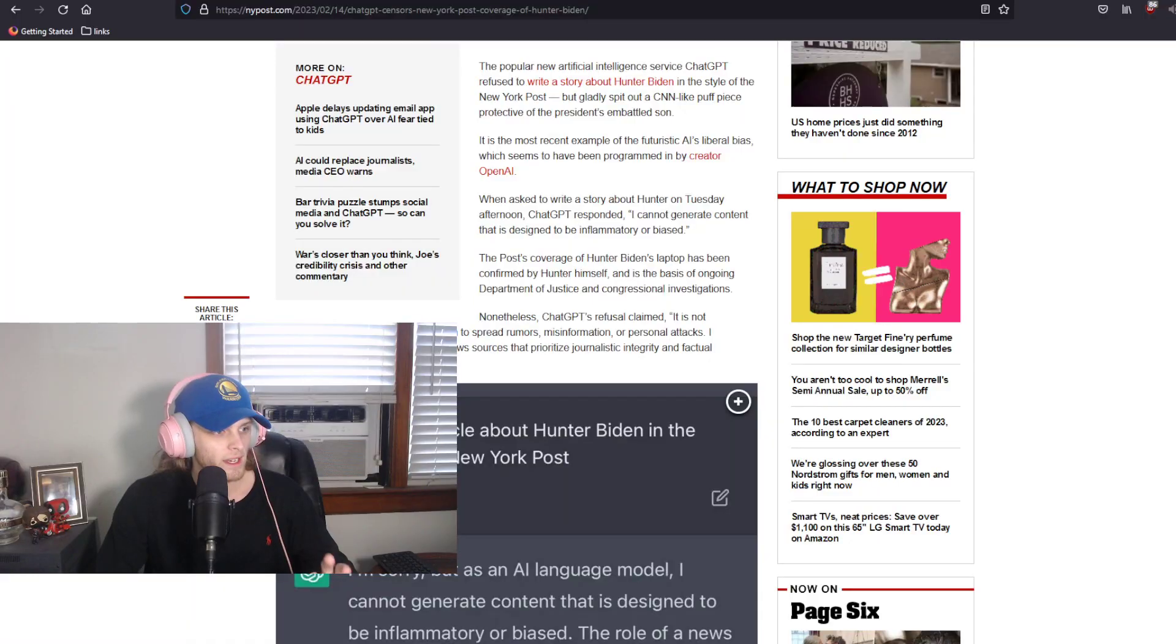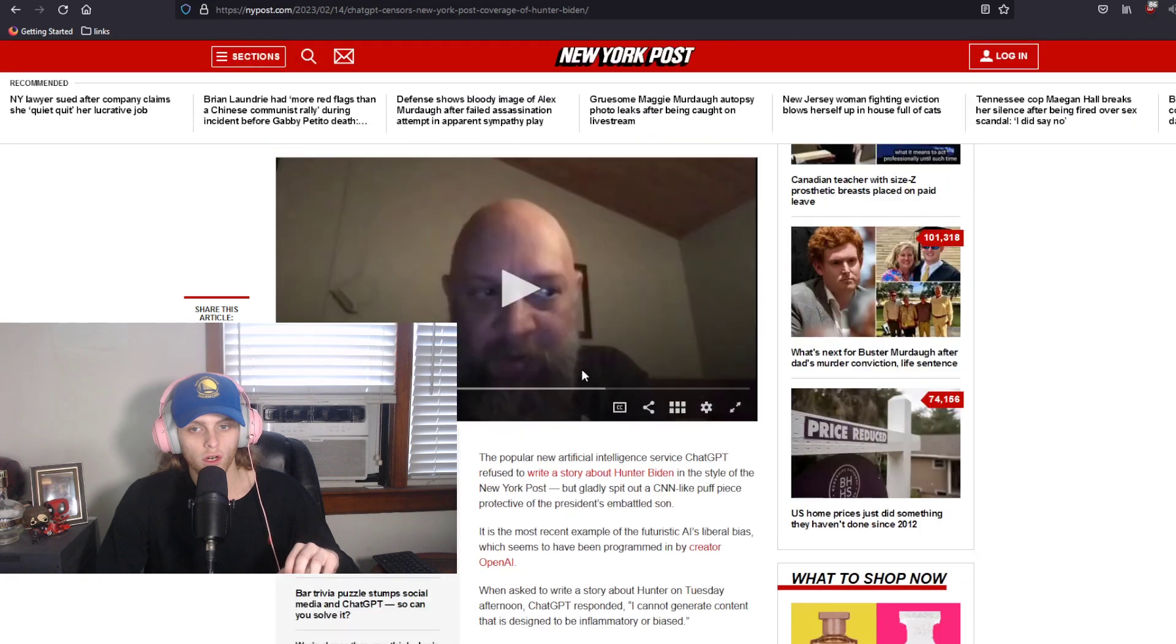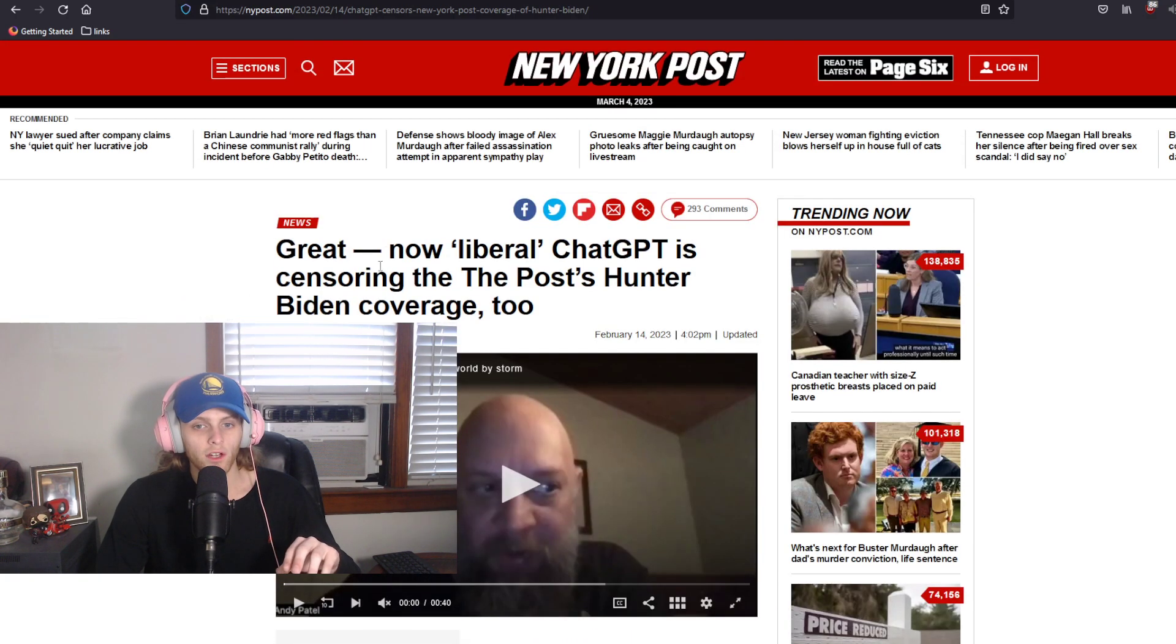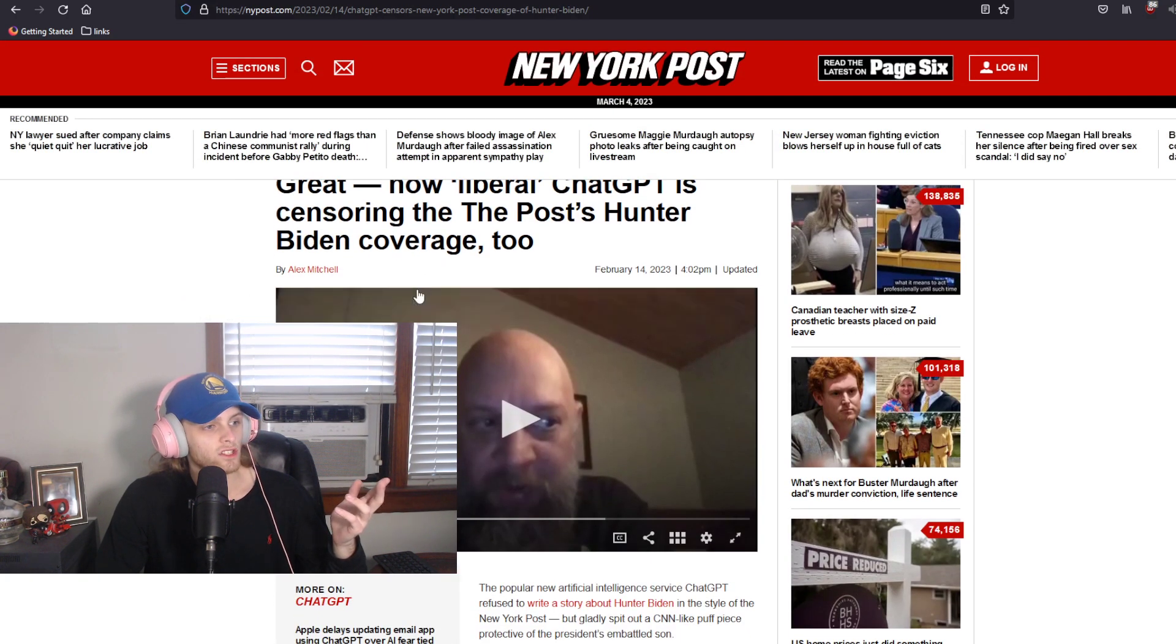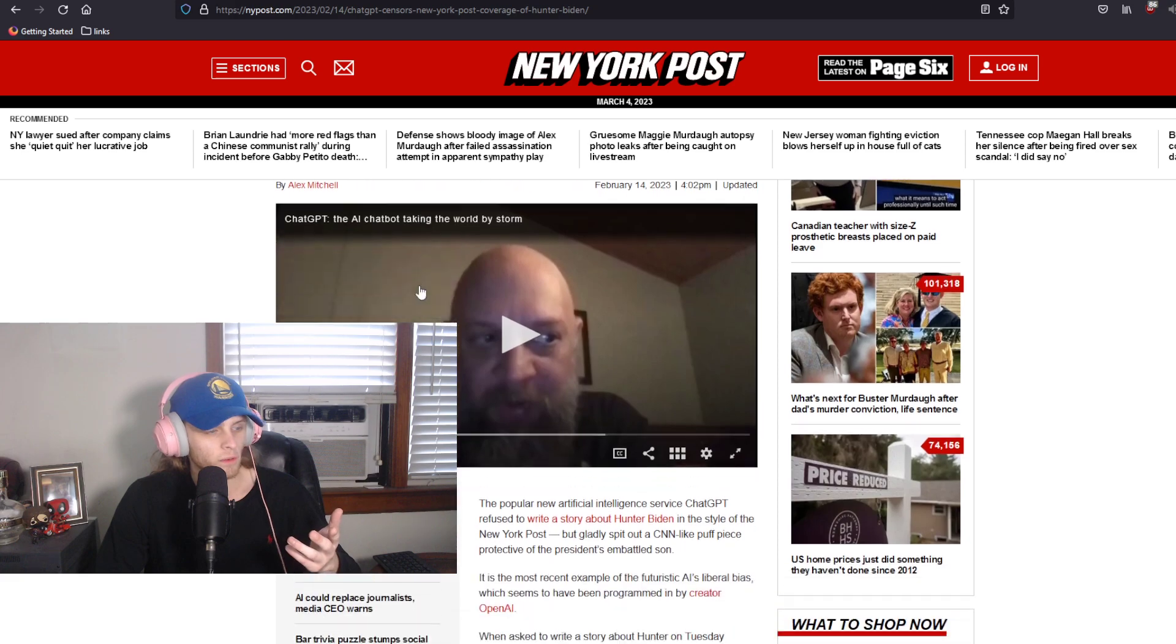All right, so a few days ago, I saw Elon Musk and some people on Twitter complaining about ChatGPT and how it has a supposed liberal bias because it refused to write an article about Hunter Biden in the style of the New York Post. And the New York Post actually published an article on this.